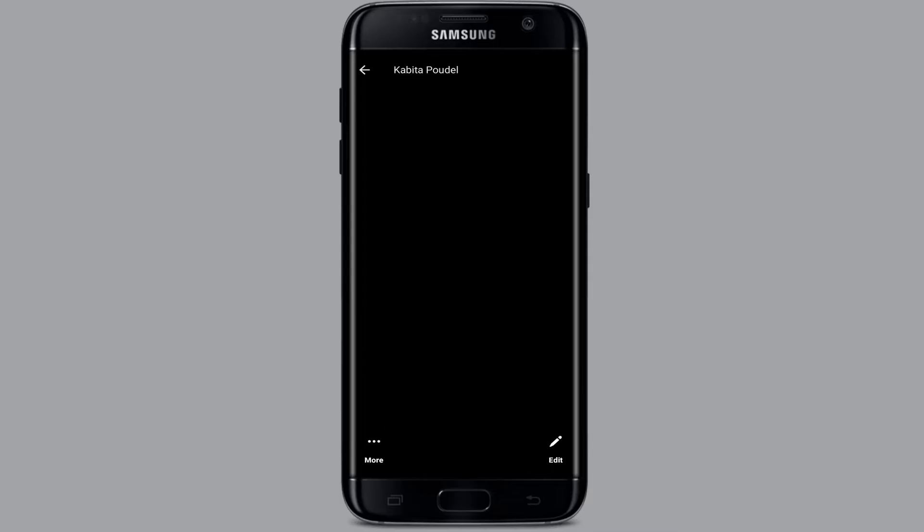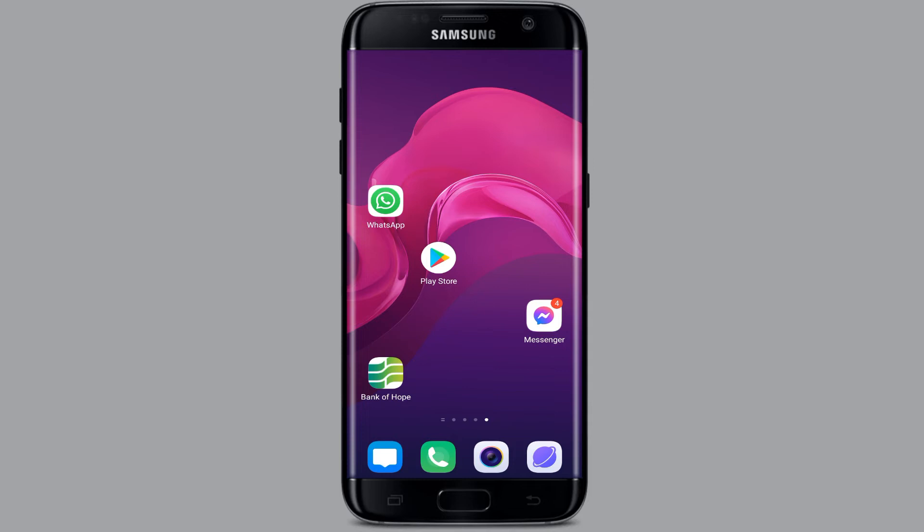Let's begin the video. If you could not load a higher resolution image in Messenger, then there are some ways you should try out. The first thing is to check your internet connection — make sure your internet connection is strong.